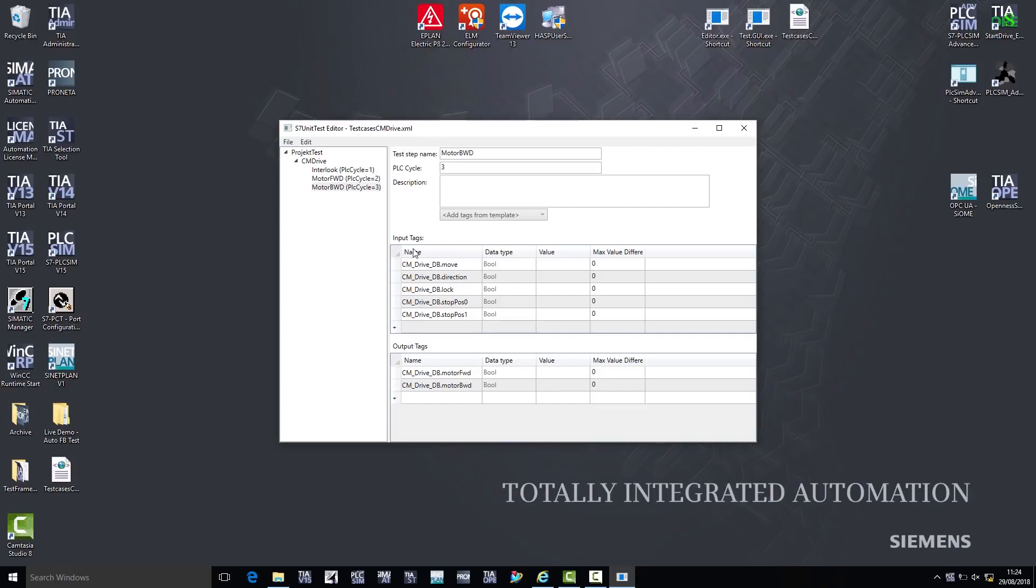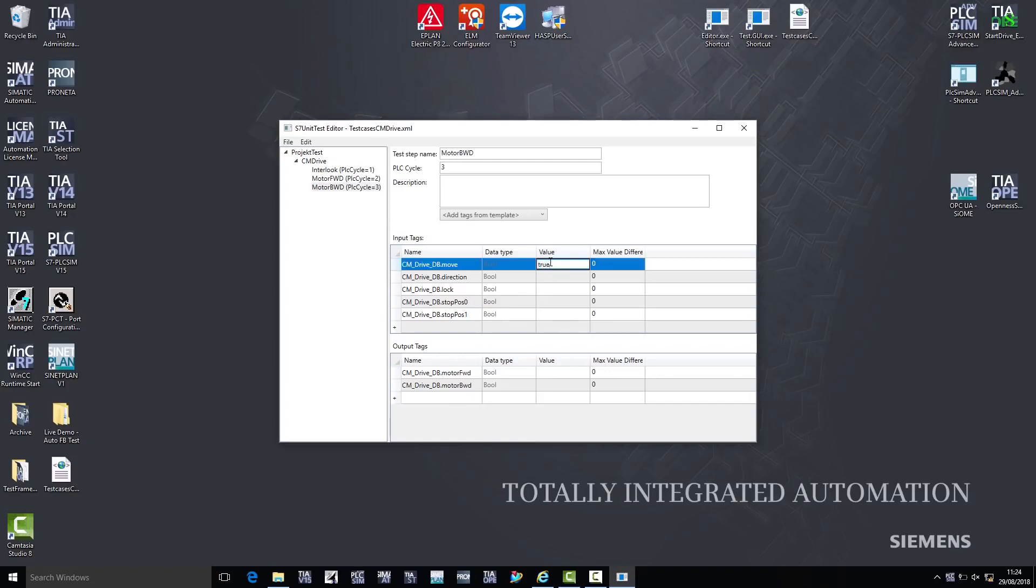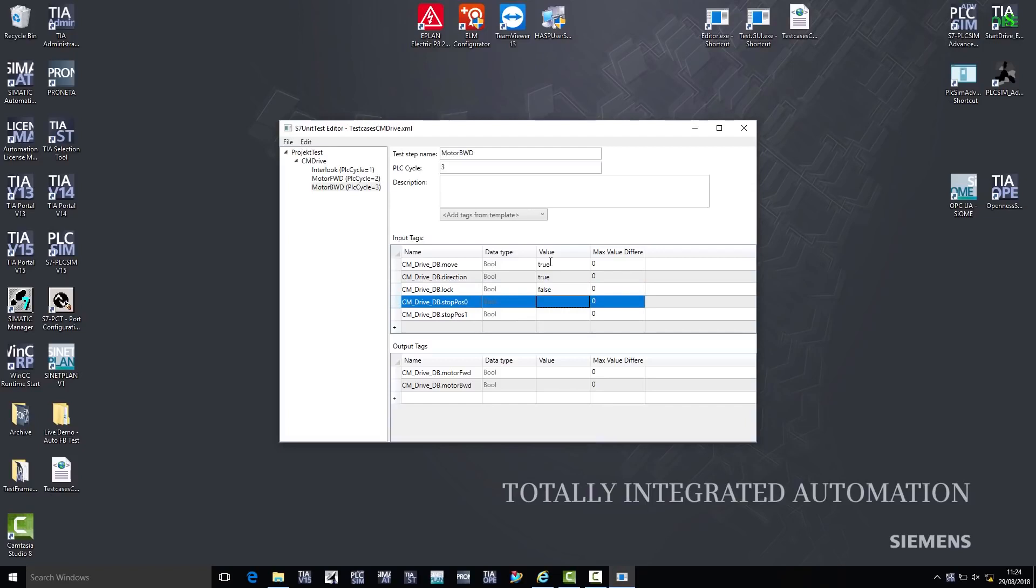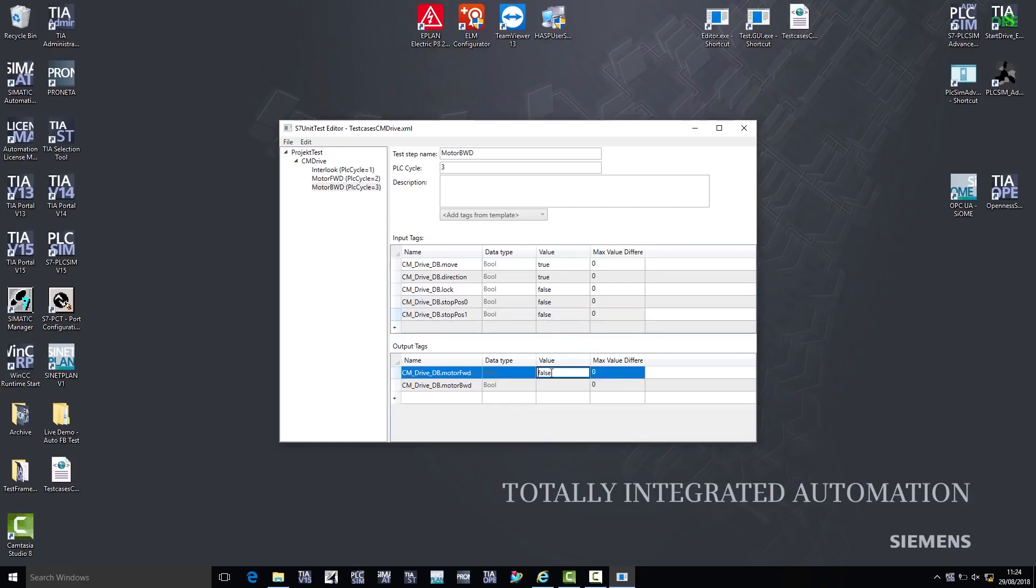I now determine the input values for my test case. This means that the command for the drive move is set to 1, and the direction is also set to 1 for this test. For this input parameter, I expect a return value of 1 for the motor backward, if the function block works correctly.